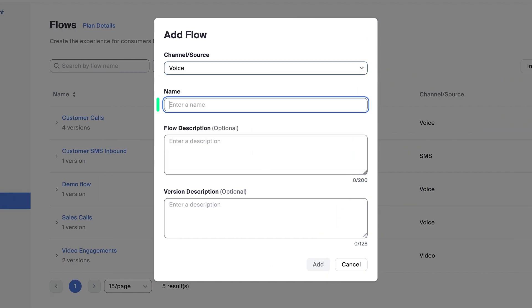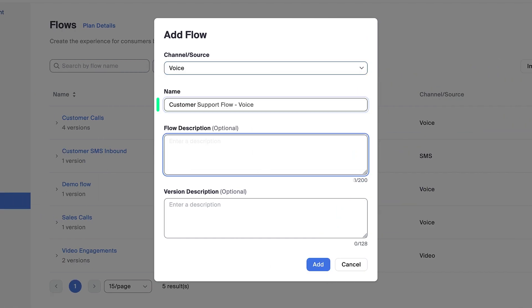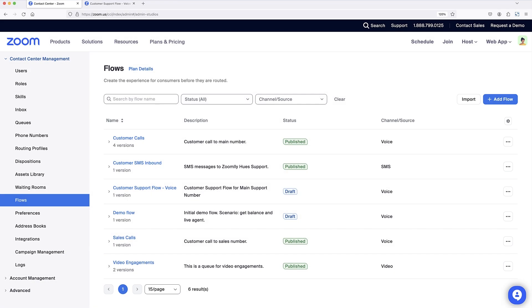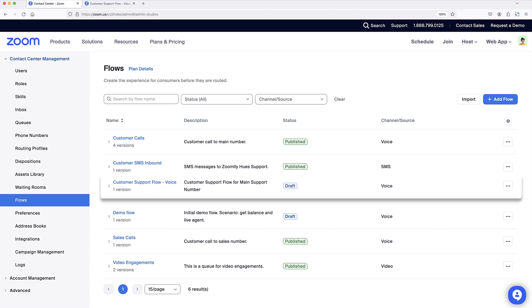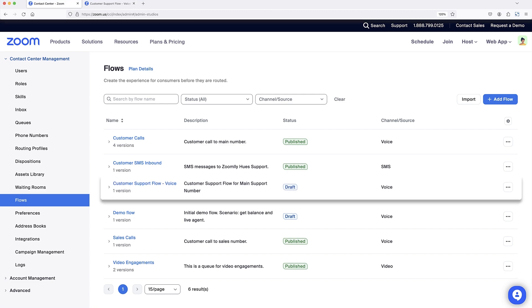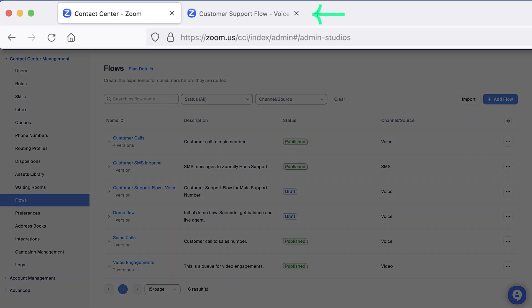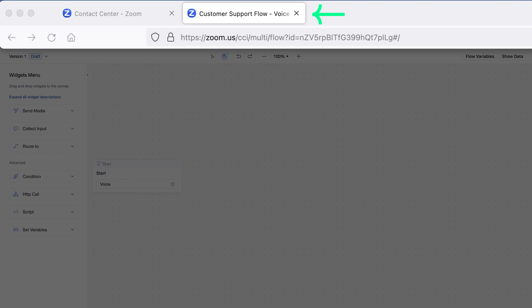Next, add a name for the flow, and optionally add a description. Selecting Add saves a draft of the new flow shell to your Contact Center, and opens a new browser tab containing the flow editor.